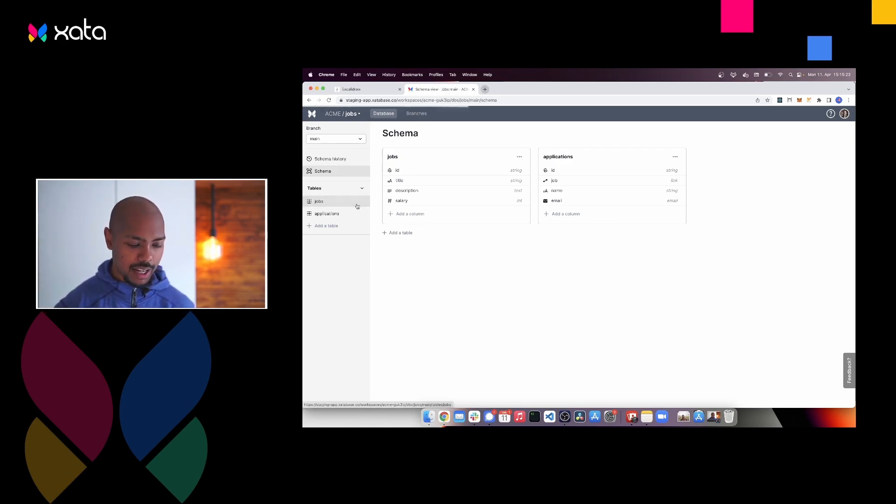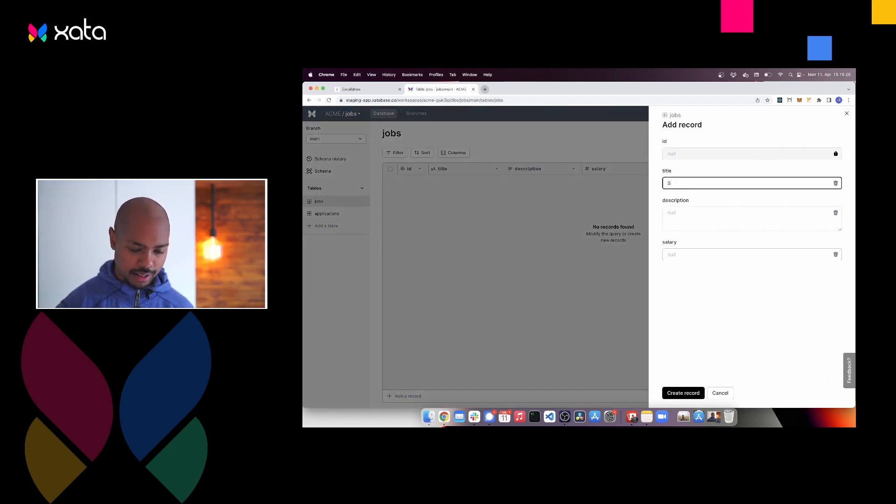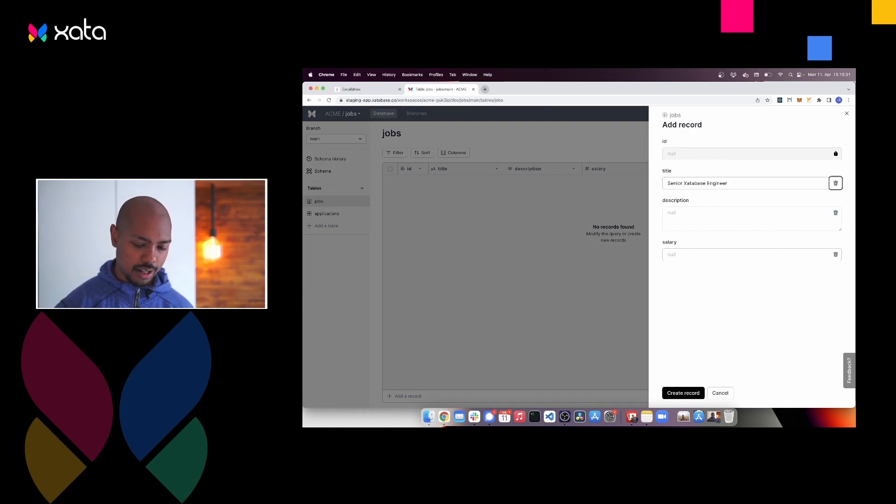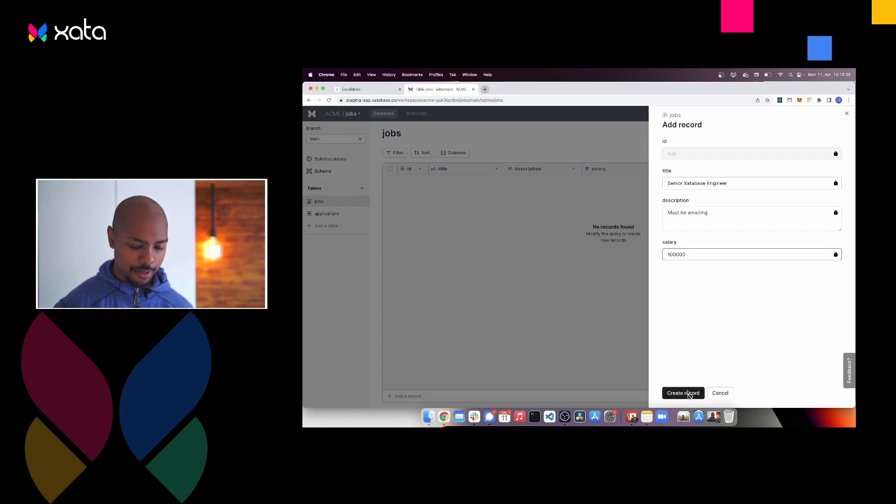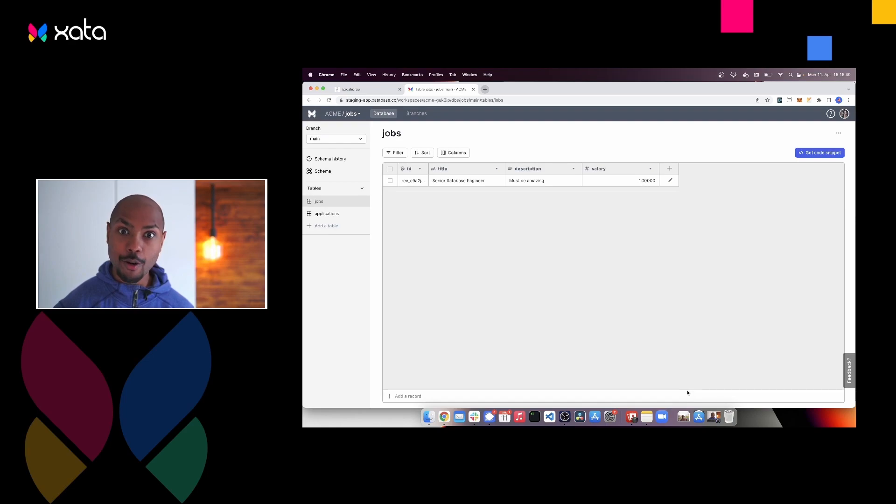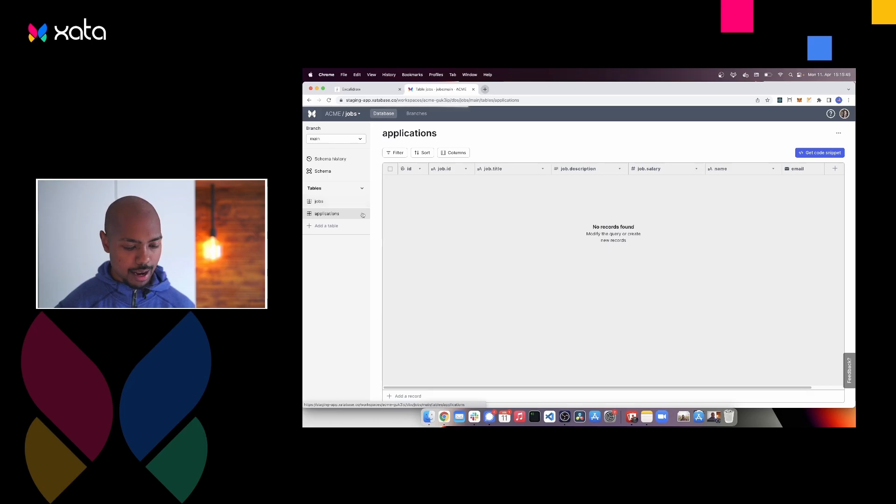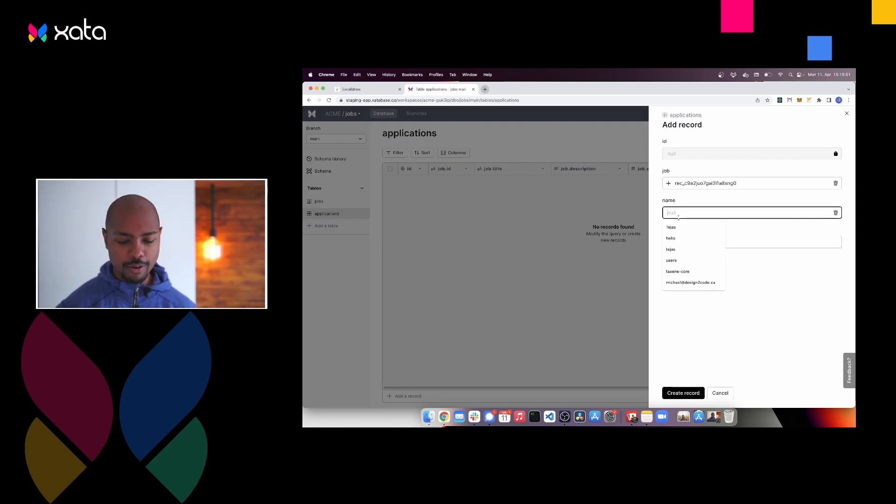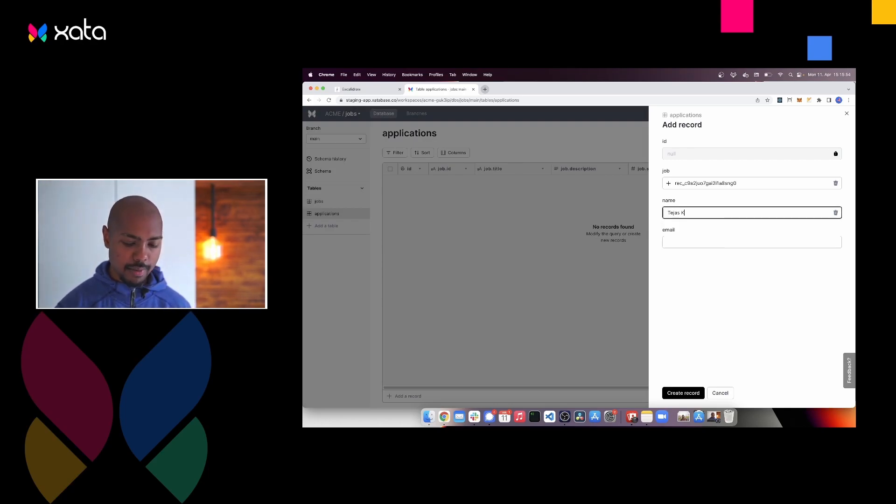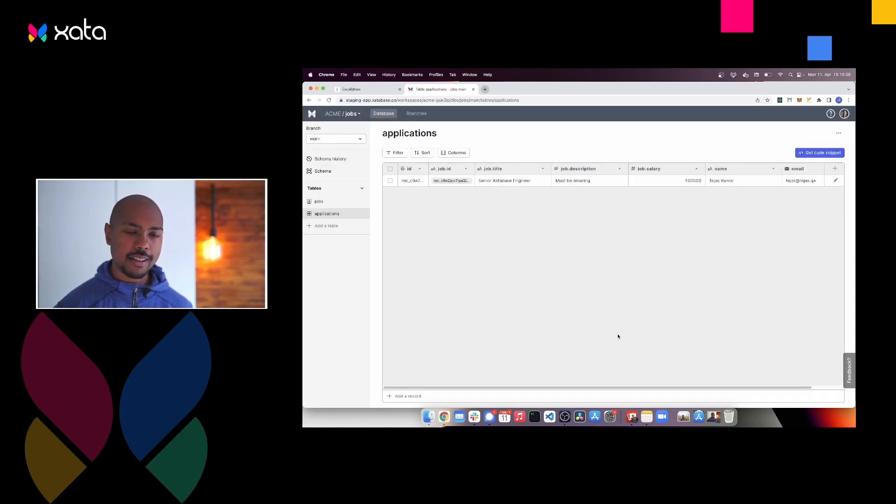So we have a database. We have a schema and it's ready to go. So let's insert some data. I'll add a job. I will call it senior database engineer. And the description is must be amazing. Salary is 100,000 of something. Bitcoin. So I have this. And so now if we want to add an application for this job, we just add a record here. We can choose which job. And this is something, of course, our app will do for us as people fill out forms. The name is mine and the email is that. Right. So we have data.